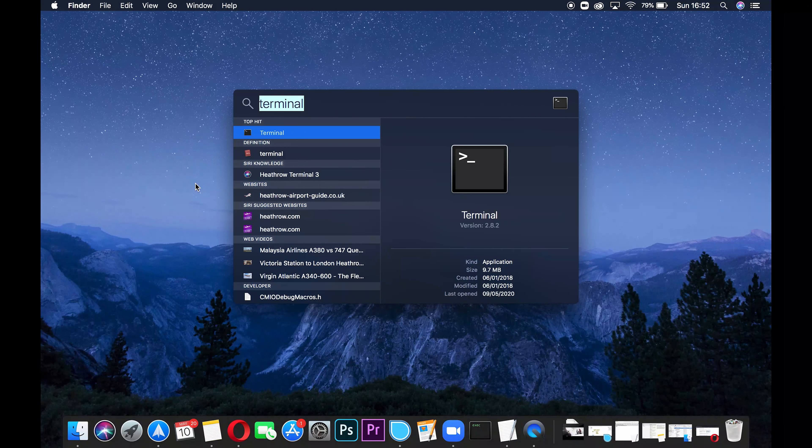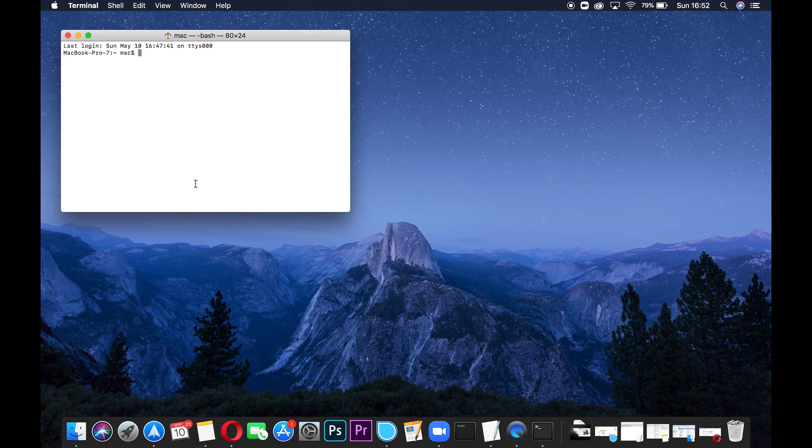The first thing you need to do after you've downloaded and installed OBS Studio is open up Terminal. If you don't know how to do this, just press Command+Space, type terminal, and press Enter. This is how we're going to modify OBS to include virtual cam using the script on the GitHub website, and I will put a link to that in the video description as well.